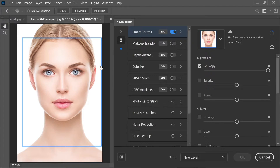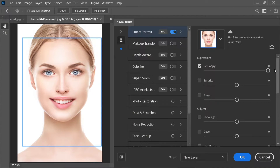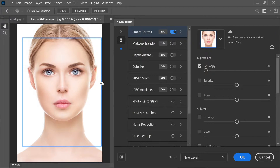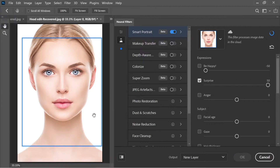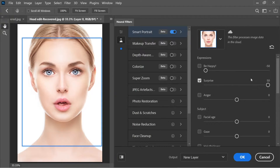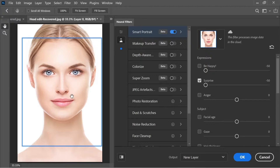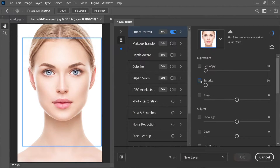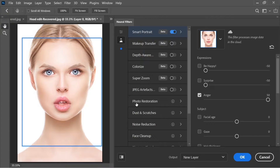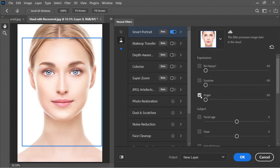Click 'Be Happy' and set it to 50 — the subject gets a big smile with visible teeth. Set it to minus 50 and she becomes unhappy. Setting 'Surprise' to 50 makes her look surprised, while minus 50 makes her look unsurprised. Setting 'Anger' to 50 makes her very angry, and minus 50 makes her look kind of happy.